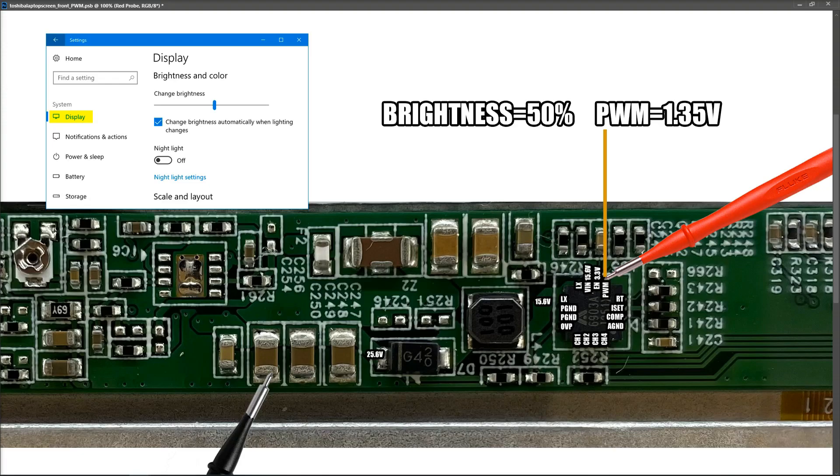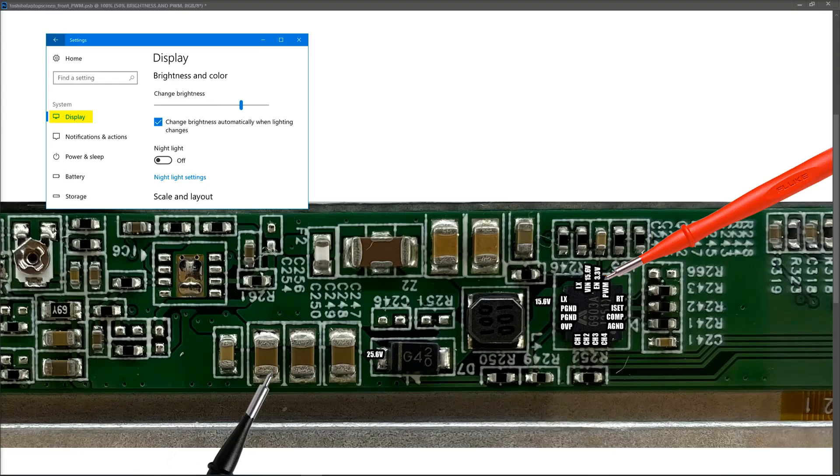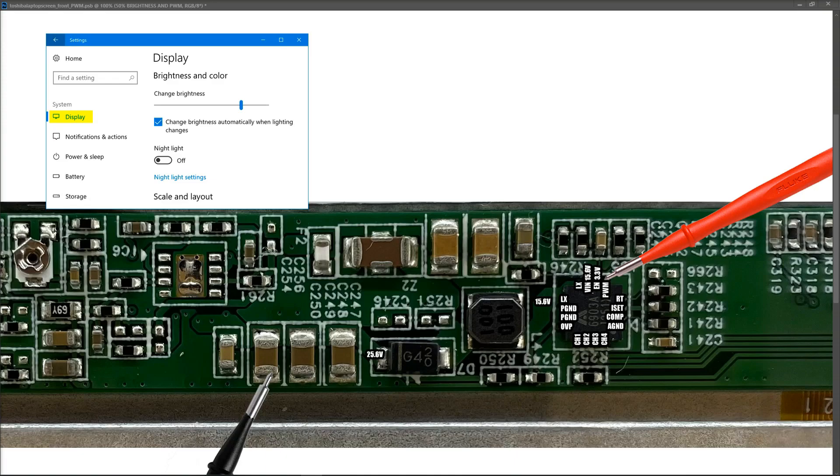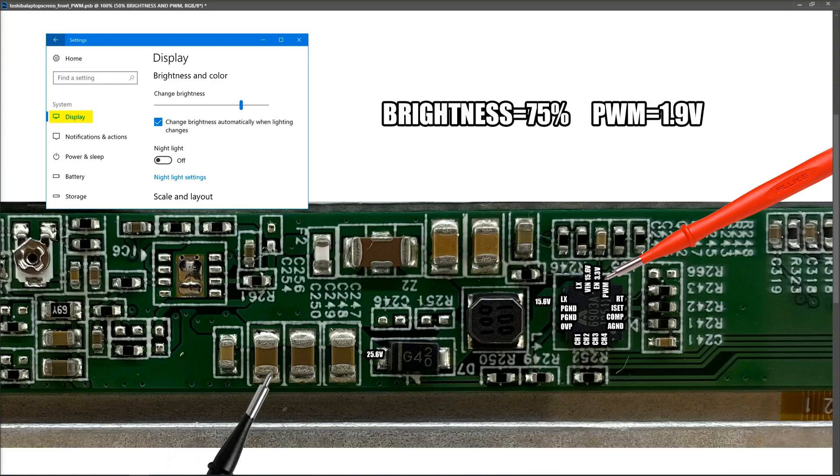So I'm going to move it up to 75% now, and we're going to take another measurement. With our brightness now at 75%, you could probably anticipate or predict yourself based on the other values as to what the value on the PWM pin might be now. But I'm going to take the value of it anyway with my multimeter. So at 75%, we have 1.9 volts on our PWM pin of our LED driver chip.